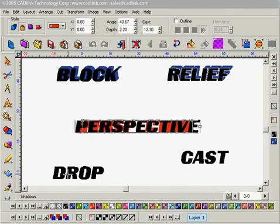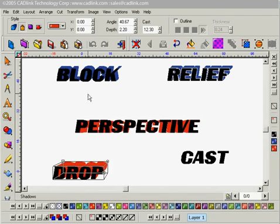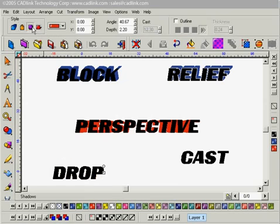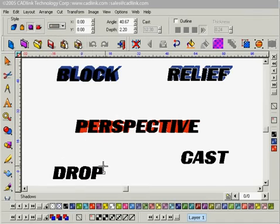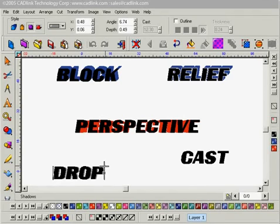Now I'll move on to my drop shadow effect. With drop selected I'll select the drop style. I'm going to change my color to a dark gray and just position this right under the text so it doesn't look like it's too far away. And that looks pretty good as it is.